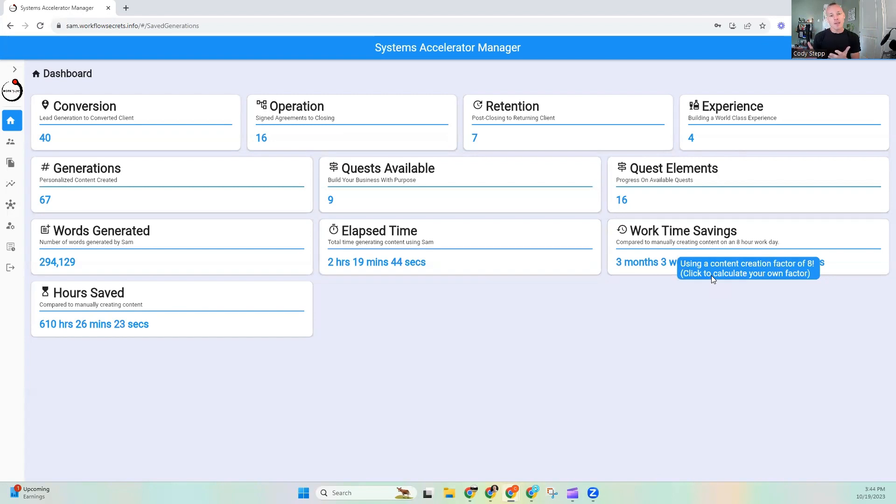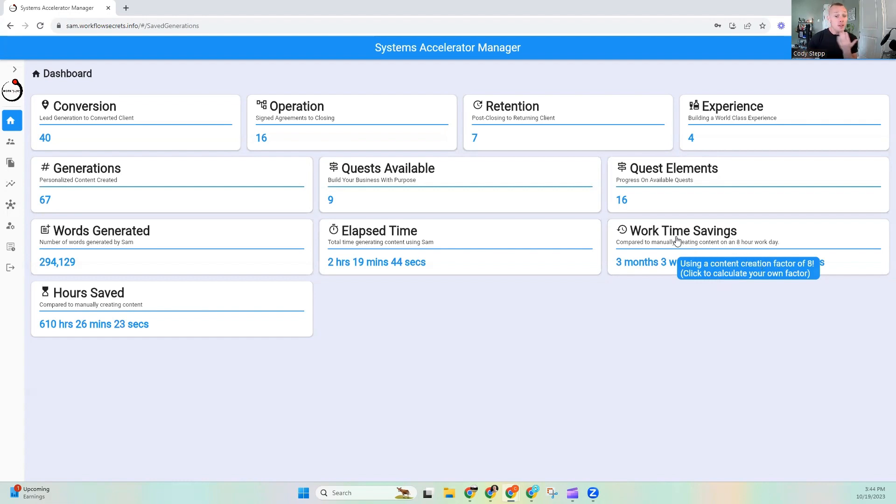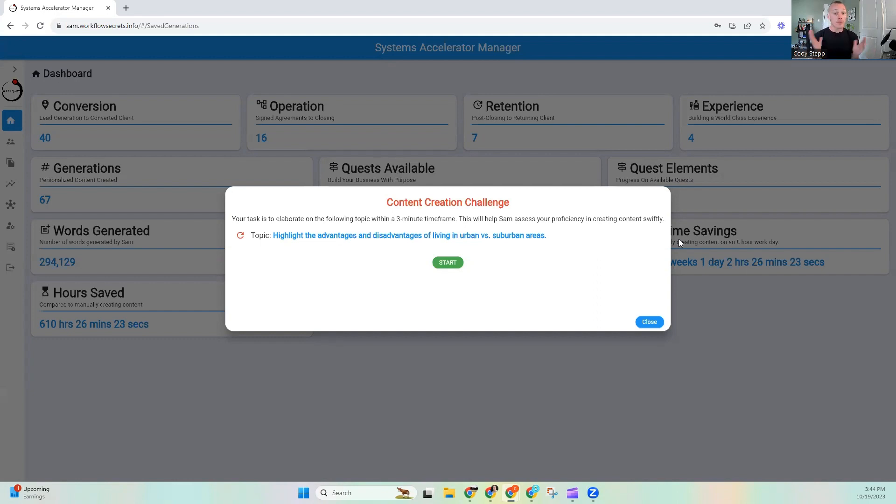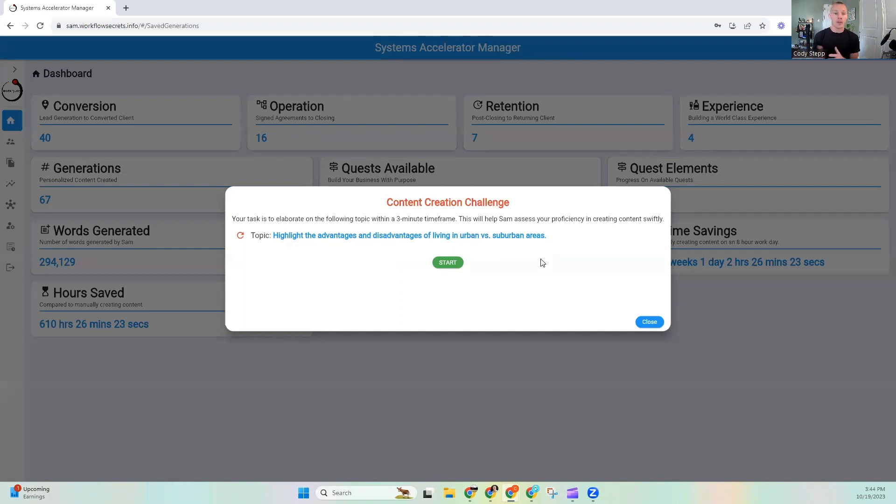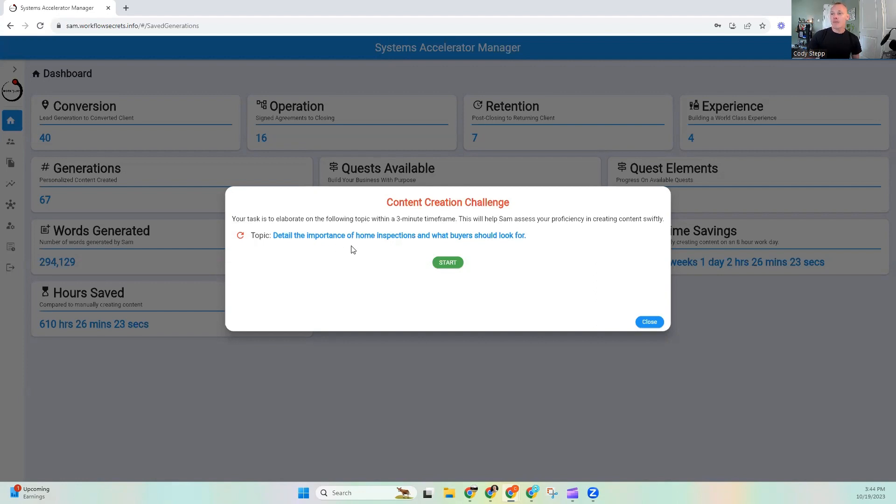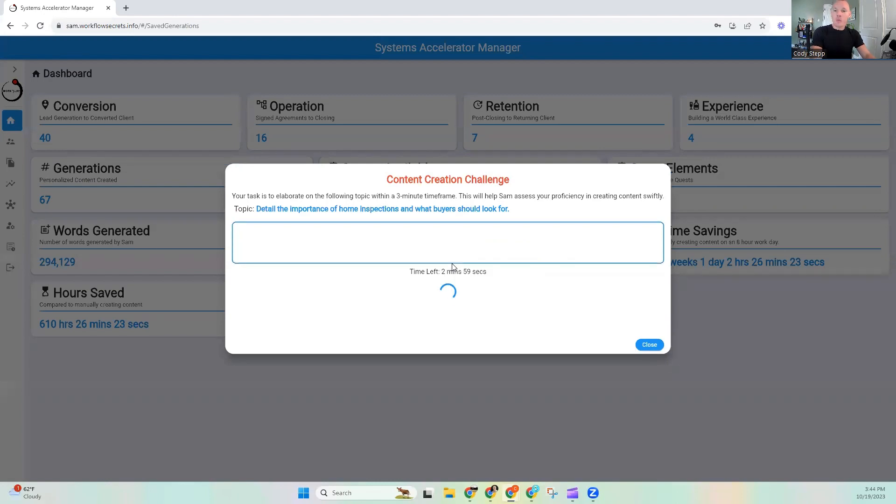Now, if for some reason you go, you know what, Cody? I think that I can type much faster than that. This is so inaccurate. What you can do is you can click on this. And we have what is called a content creation challenge. And what I have built is you are going to have three minutes and I'm going to give you a topic. Highlight the advantages and disadvantages of living in an urban versus suburban area. Now, I have three minutes to talk about this topic. If you're like, there's no way I could talk about that topic, don't worry. I got you covered. You just get a different topic, hit the little regenerate button.